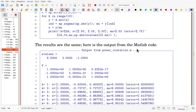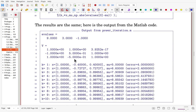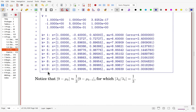Once both programs are run, the results are the same. From the MATLAB output, after 10 iterations mu values show good convergence to the largest eigenvalue of 9, and the error reduces in each iteration. For this example, lambda_1 = 9 and lambda_2 = 3, so the error should reduce by a factor of 1/3 each iteration. Checking the output, the error is about 3 times larger each step backward — confirming the method works as predicted by the theory.